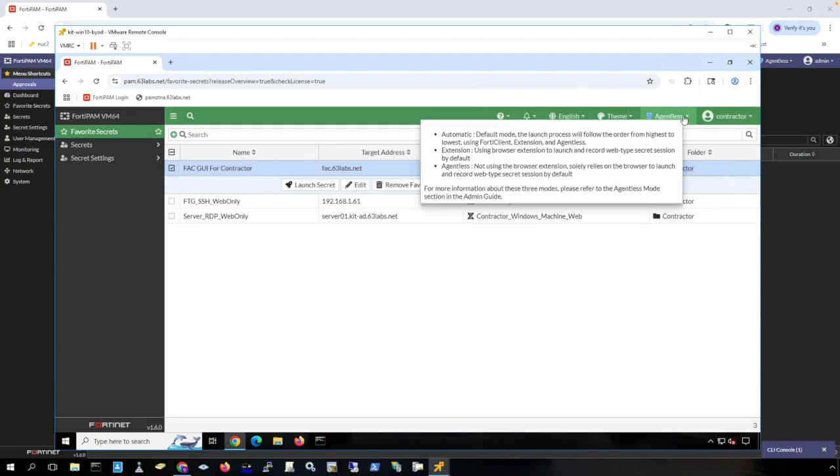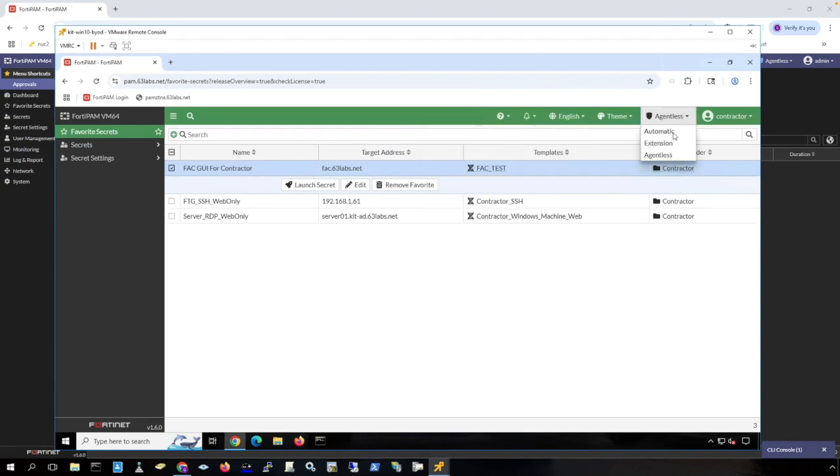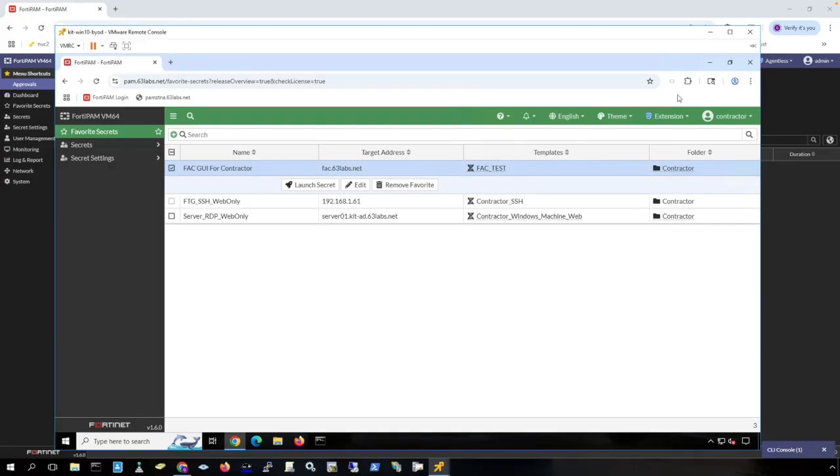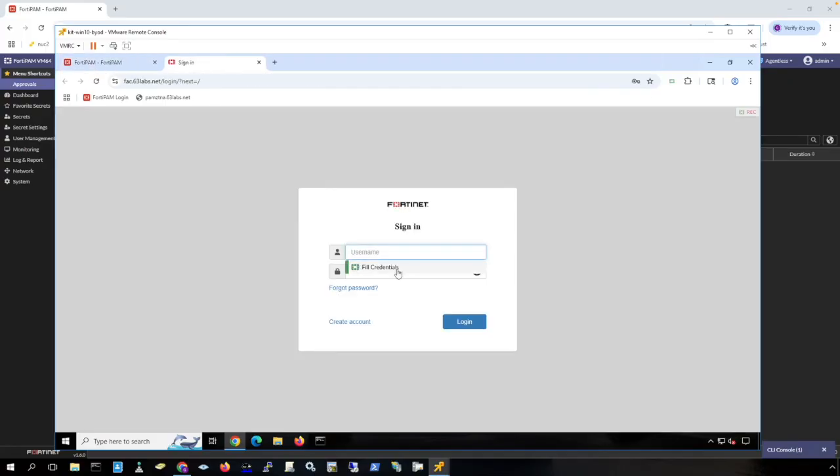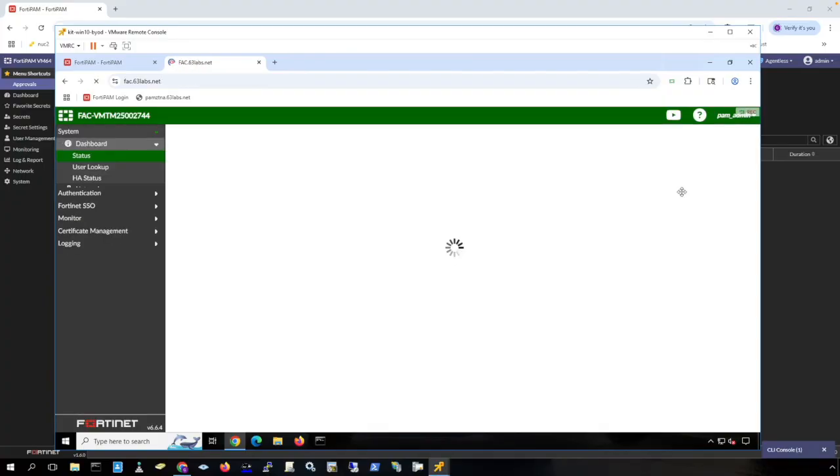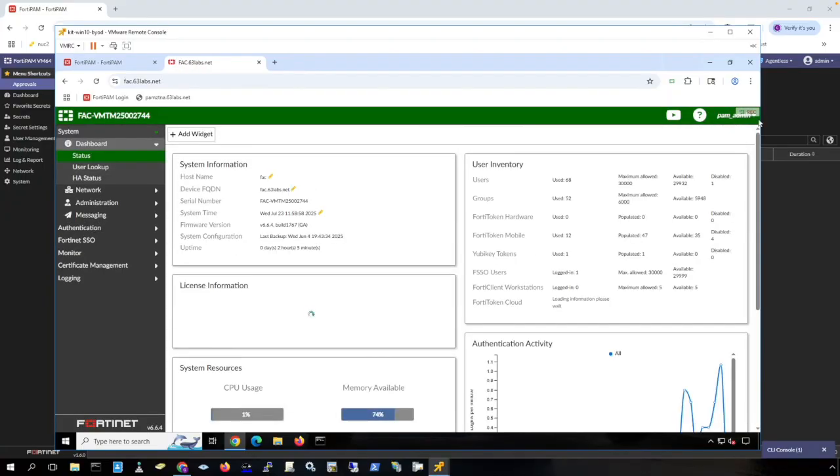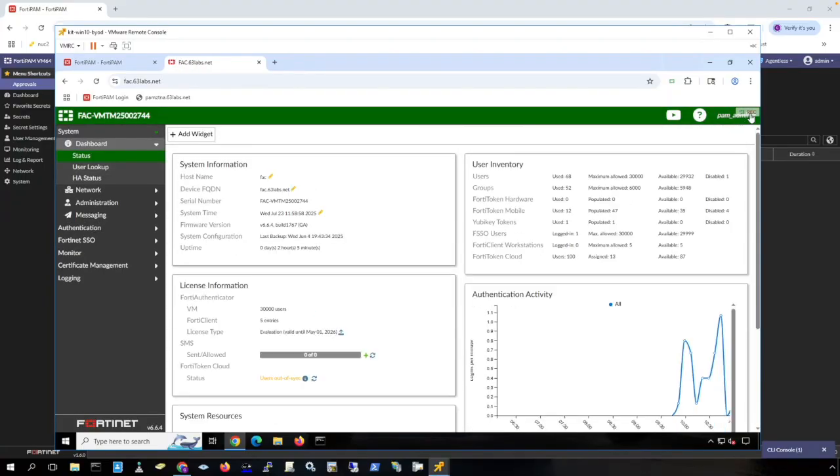What we need for this secret is we need to turn on the extension. You can go to your browser store to install the extension. Mine is already installed on this browser and then I can launch the secret. Notice it fills in my credentials here and I can log in. Notice I get the little rec in the top right that lets me know that I'm being recorded.